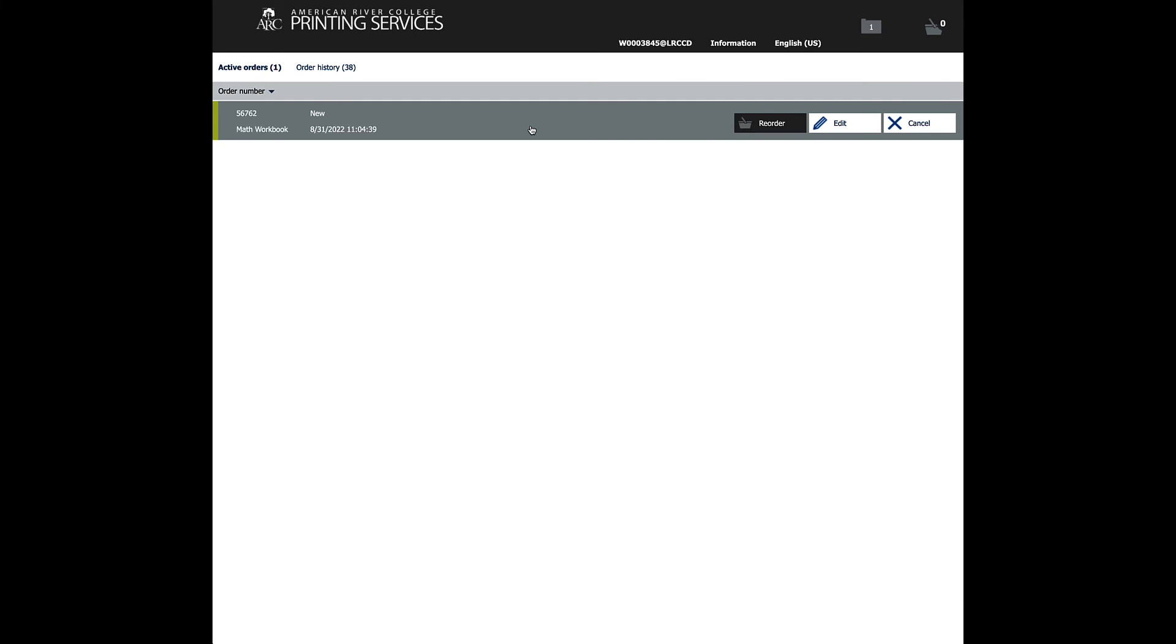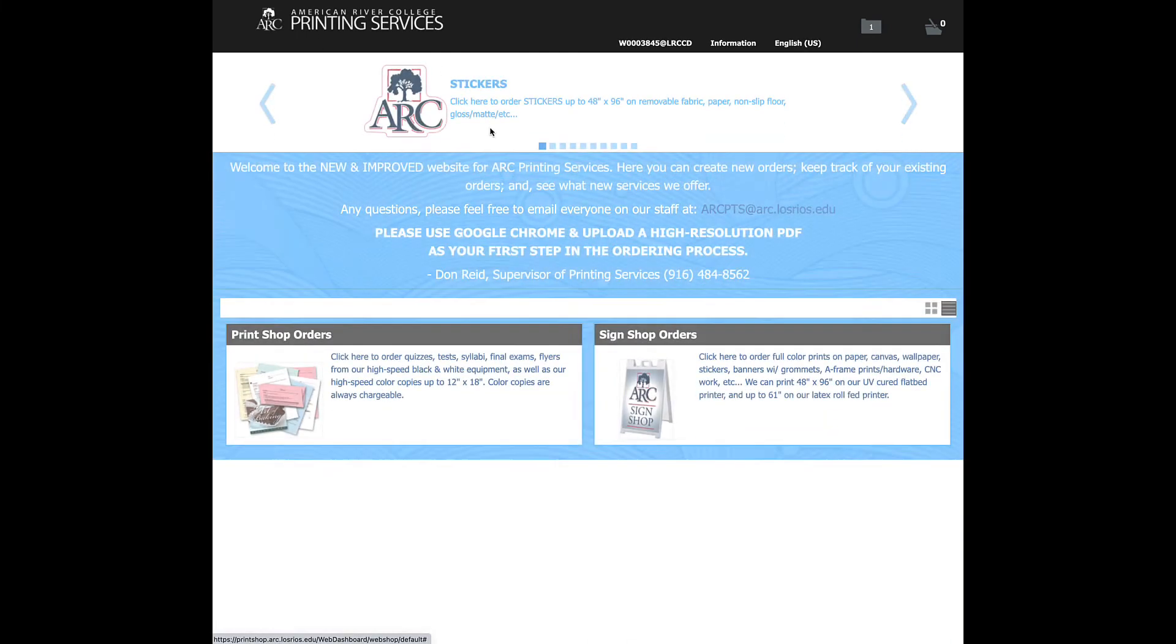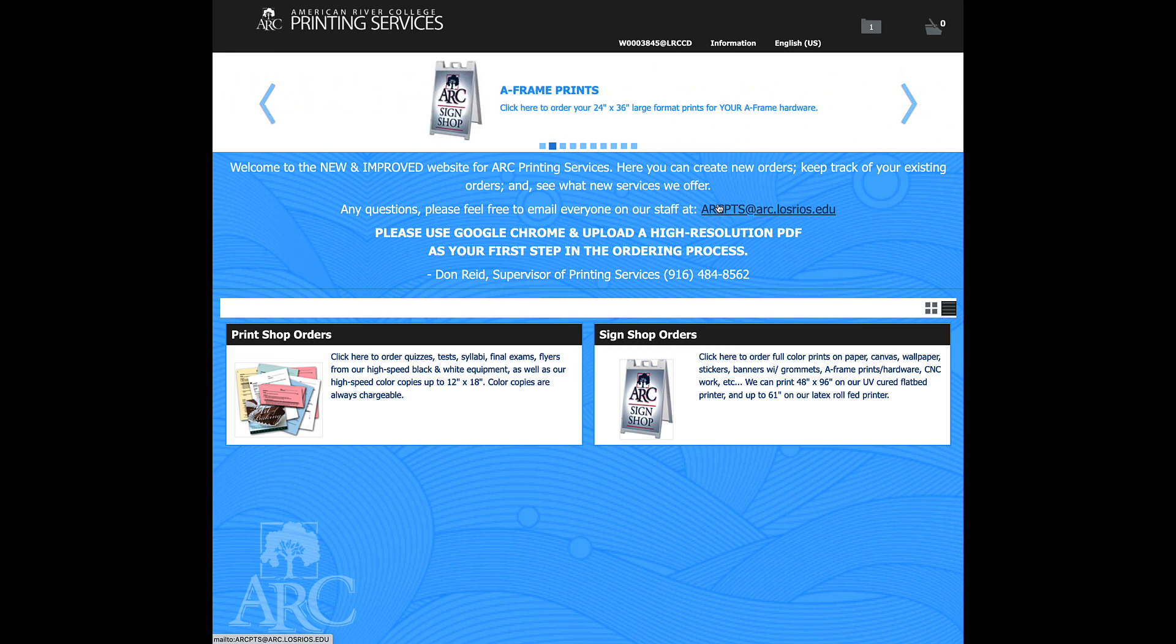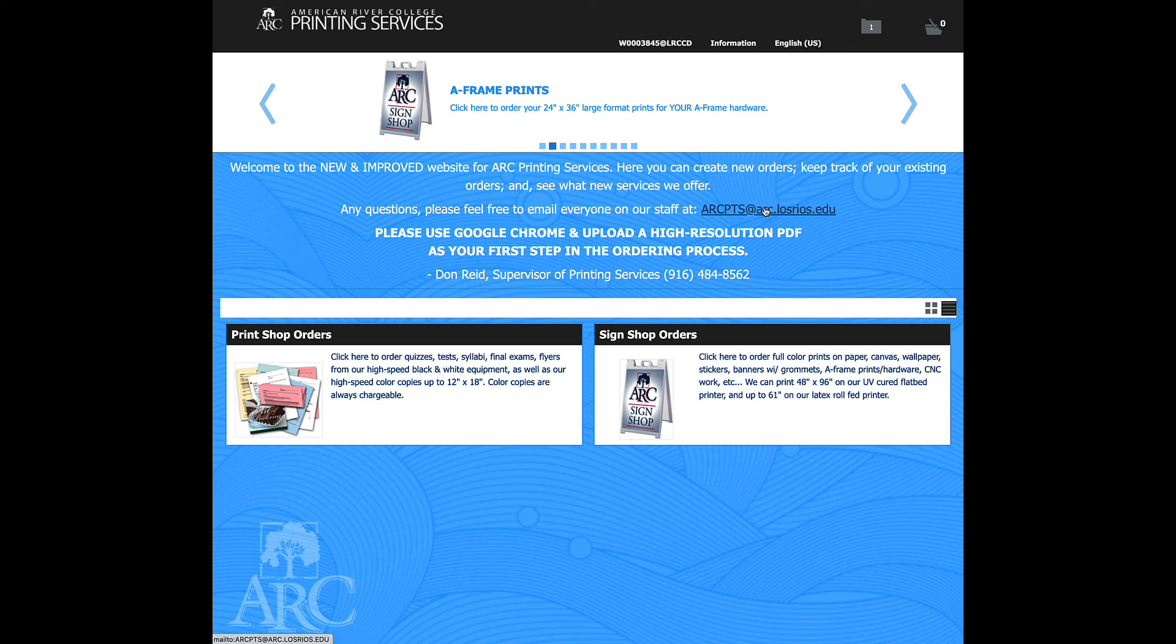If you've got any questions about how all this works, feel free to hit us up. You can reach us at arcpts at arc.losrios.edu. And this email will hit everyone in my department. So it's surely not to be missed that way.